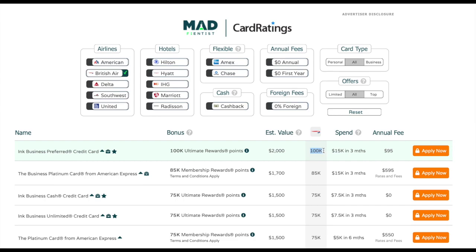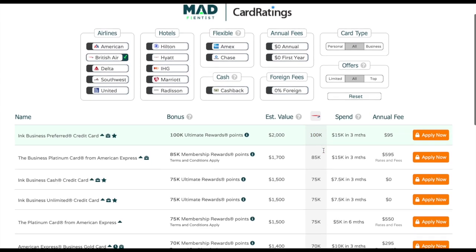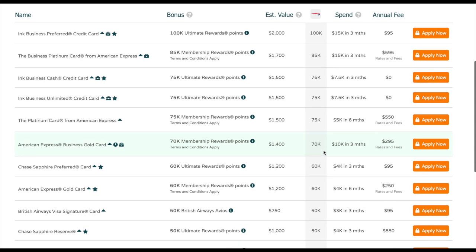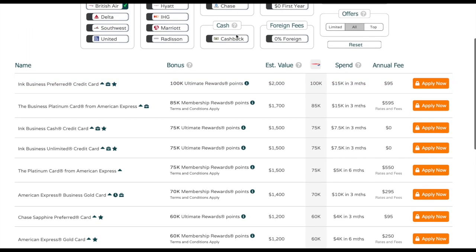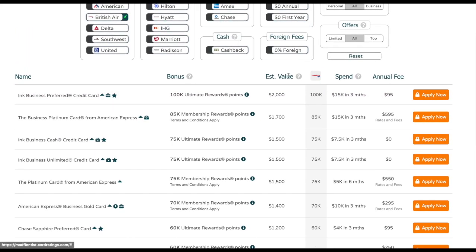That's because Chase Ultimate Reward points transfer to Avios at a one-to-one ratio. The reason this tool is so useful is because it stores all of these different transfer ratios between the programs.